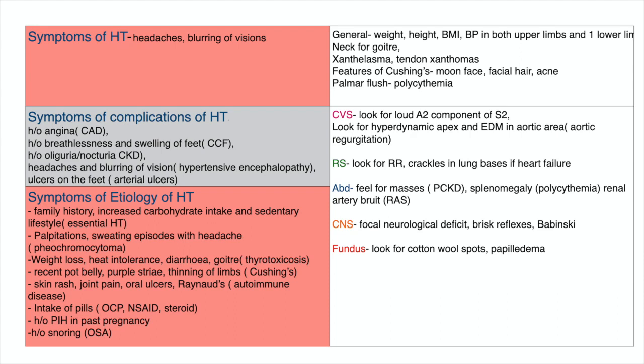History and examination of a person with hypertension. In the history, we ask for symptoms of hypertension, including headaches and blurring of vision.